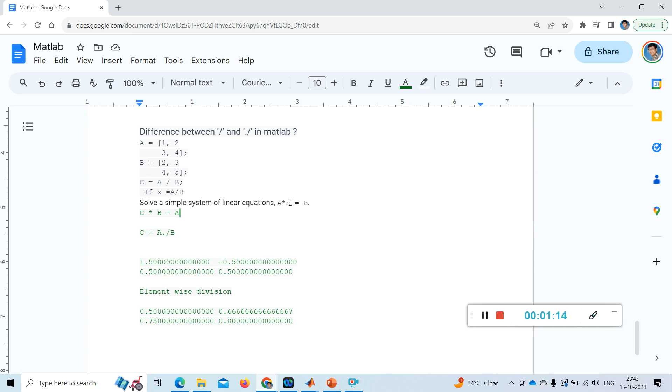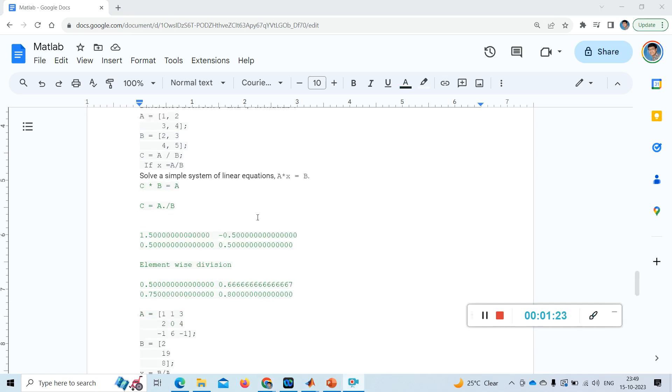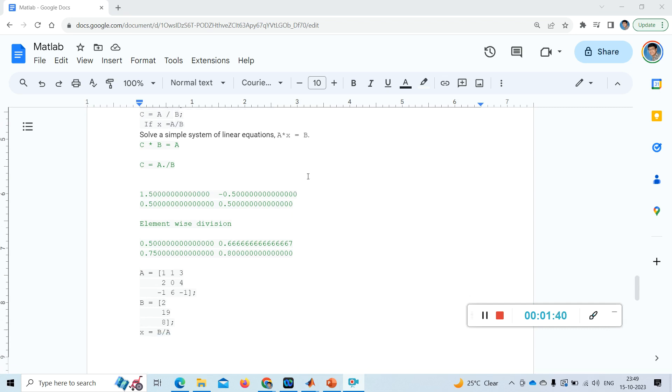So coming to an example, let's take an example for this. It's also a linear equation. We want x equal to a by b, that means it takes it as a linear equation which is a multiplied by x equal to b.